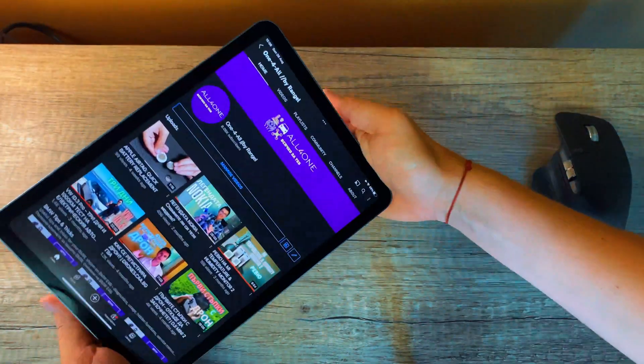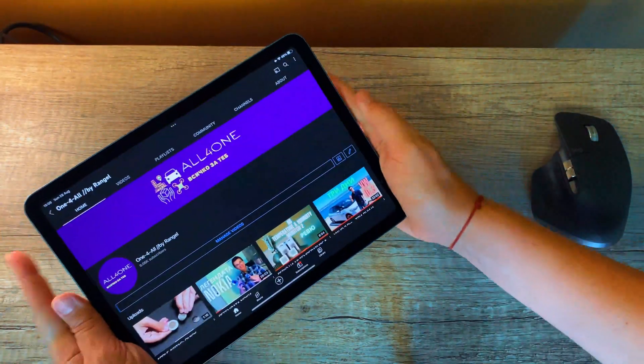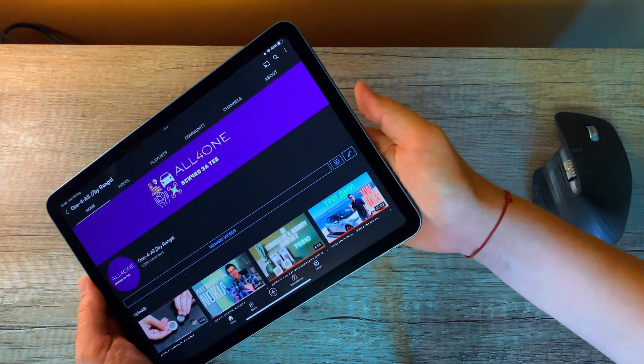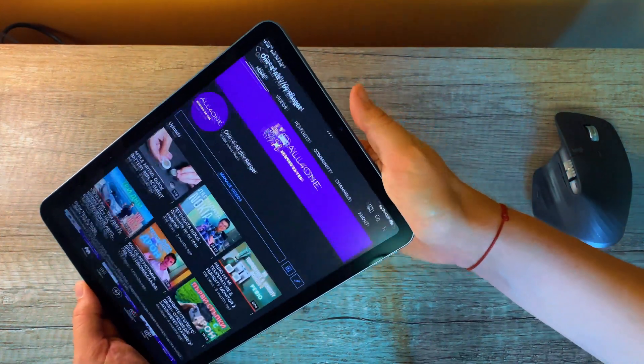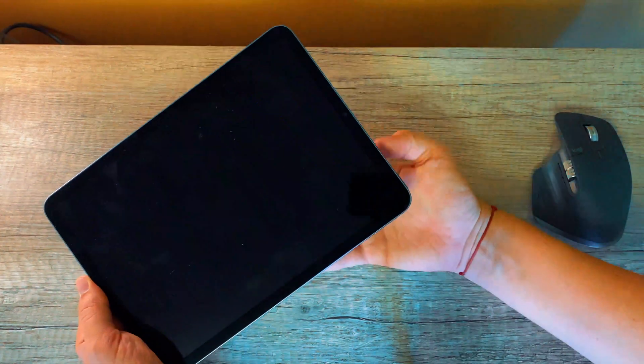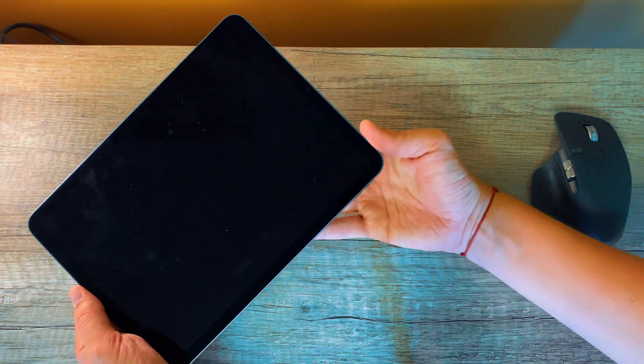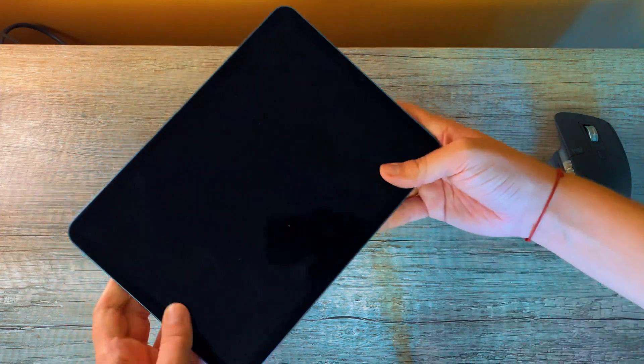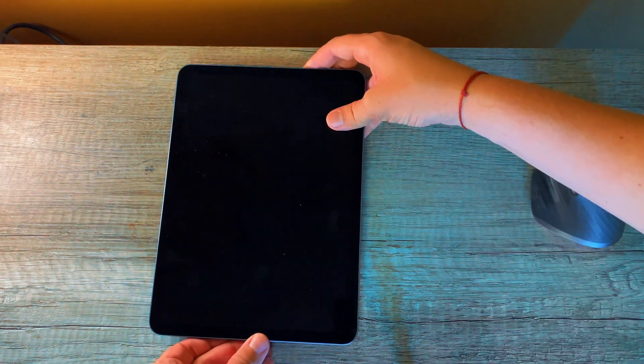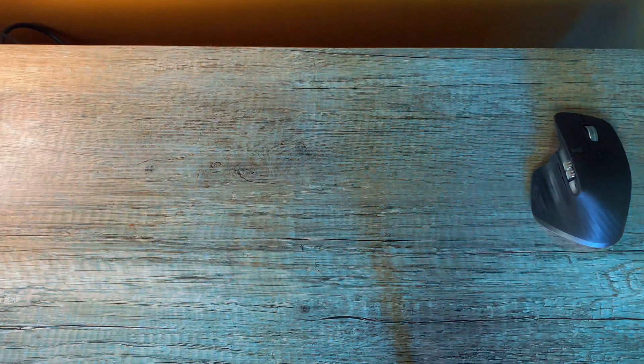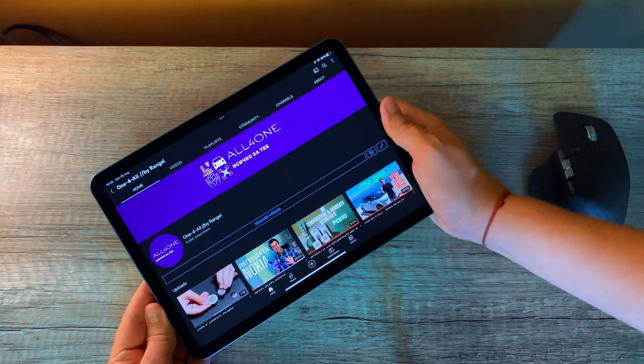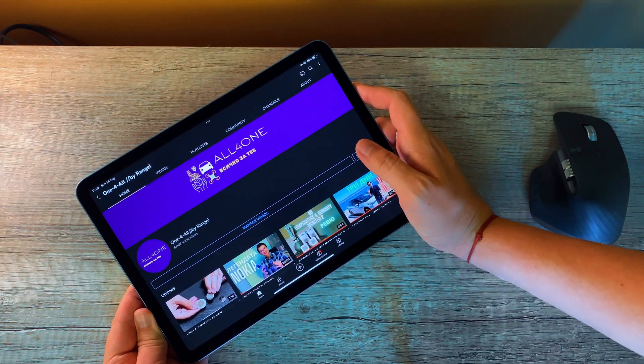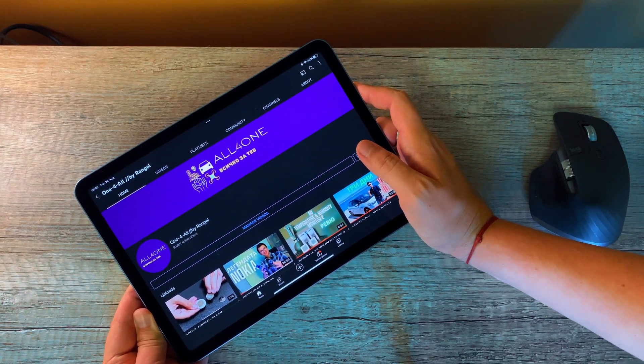Of course you can rotate your tablet and hold it like that, but now you risk pushing the power button when you don't want to and you can send your tablet to sleep. So keep in mind that thing about the speakers positioning, guys.